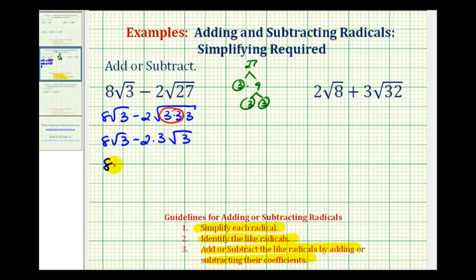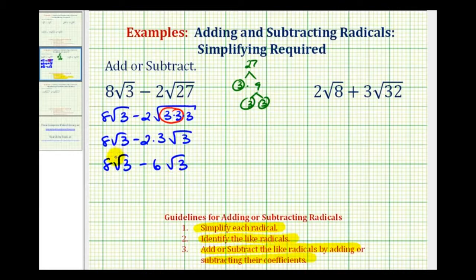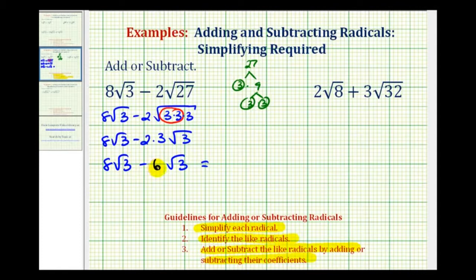This simplifies to eight square root three minus six square root three. Both terms contain a factor of square root three — the indexes are both two and the radicands are both three, so these are like radicals. We can subtract them by subtracting the coefficients. Since eight minus six equals two, the result is two square root three.